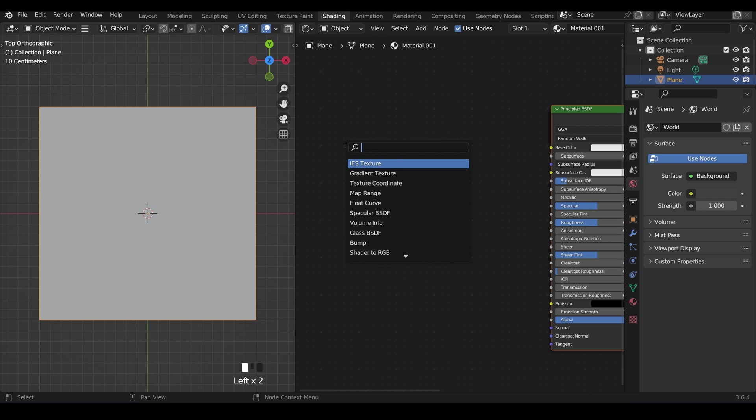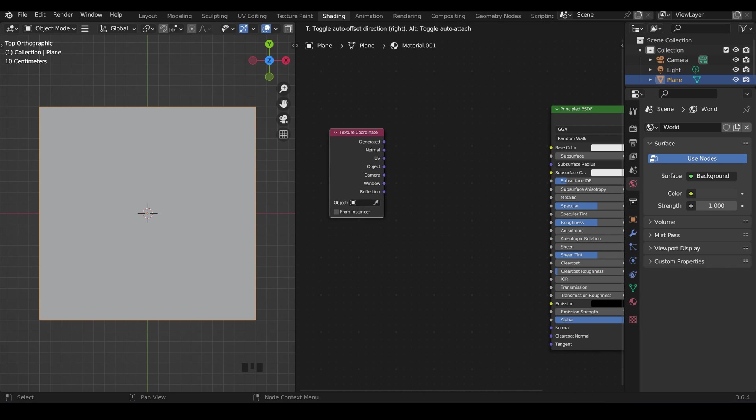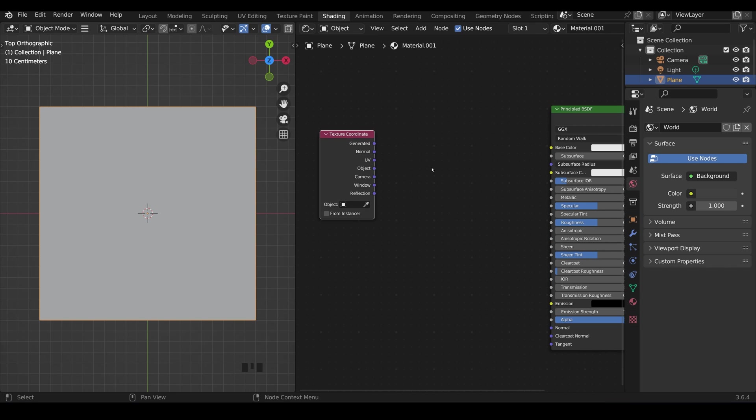Texture coordinates is a good one to start with and you can see it there already but if I type in texture co you can see there's the texture coordinate node which I can bring in like this.